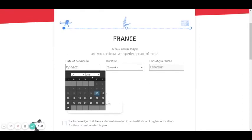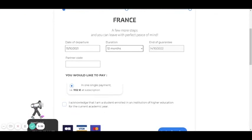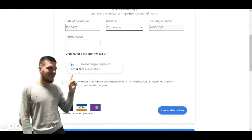For the date of departure, you select your date, for example today — it can be in 2022. Then select the duration of your stay, for example two weeks or one year, 12 months. The end date will appear. If you have a partner code, you enter it here. This is the amount you will have to pay for a year.